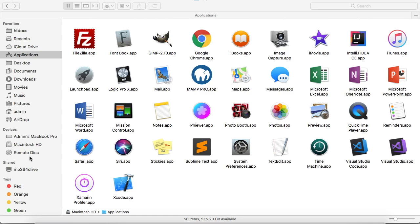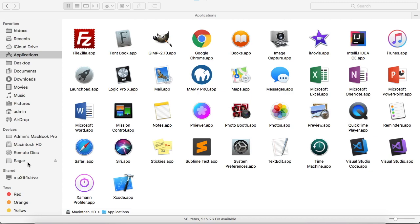Right now you can see that there is no USB drive connected to my Mac system. I'm just going to connect my USB drive now into the USB port, and as soon as I connect it, you will see that the USB drive is displayed with the name Saga.